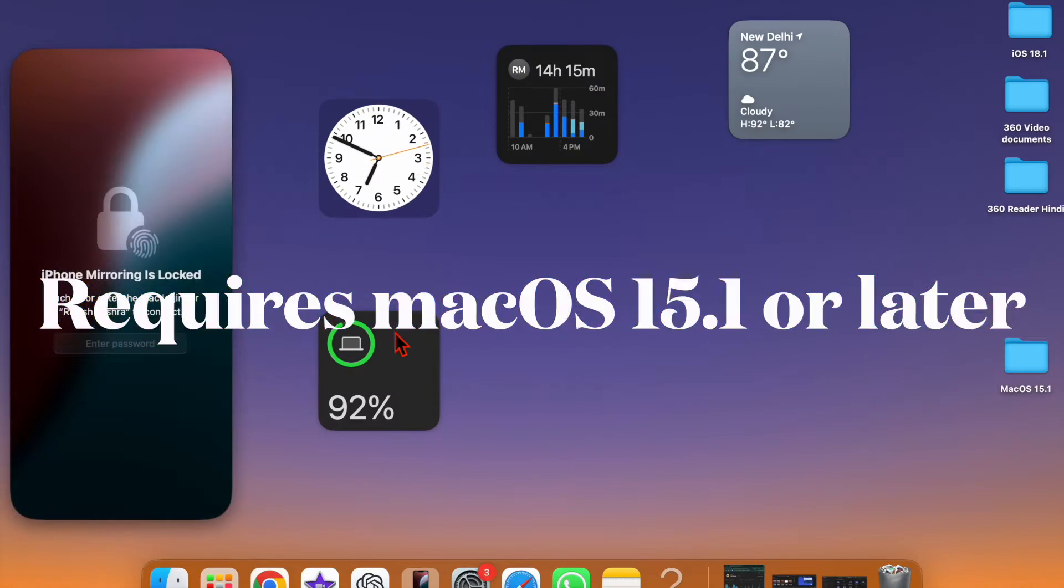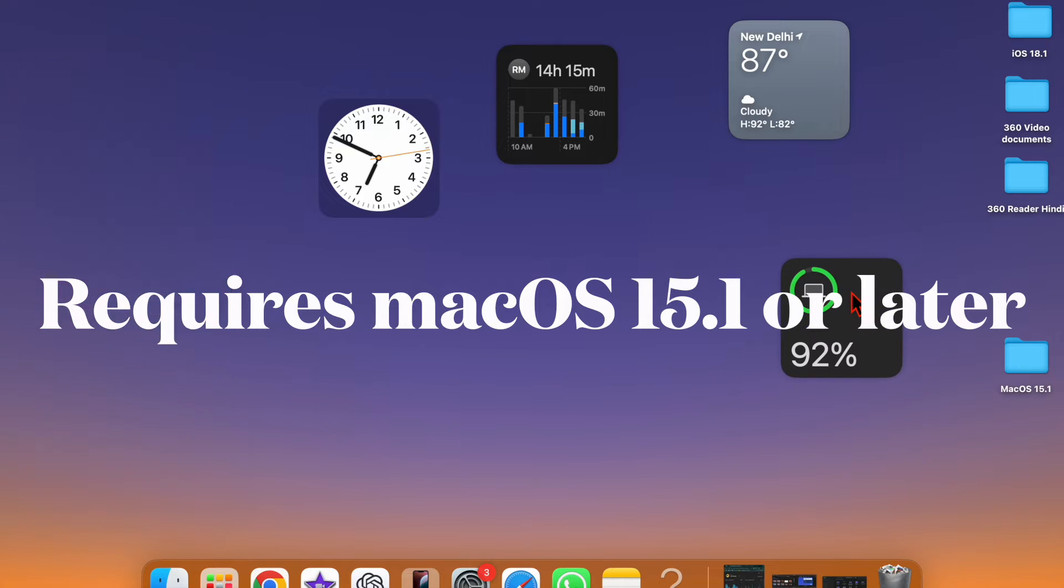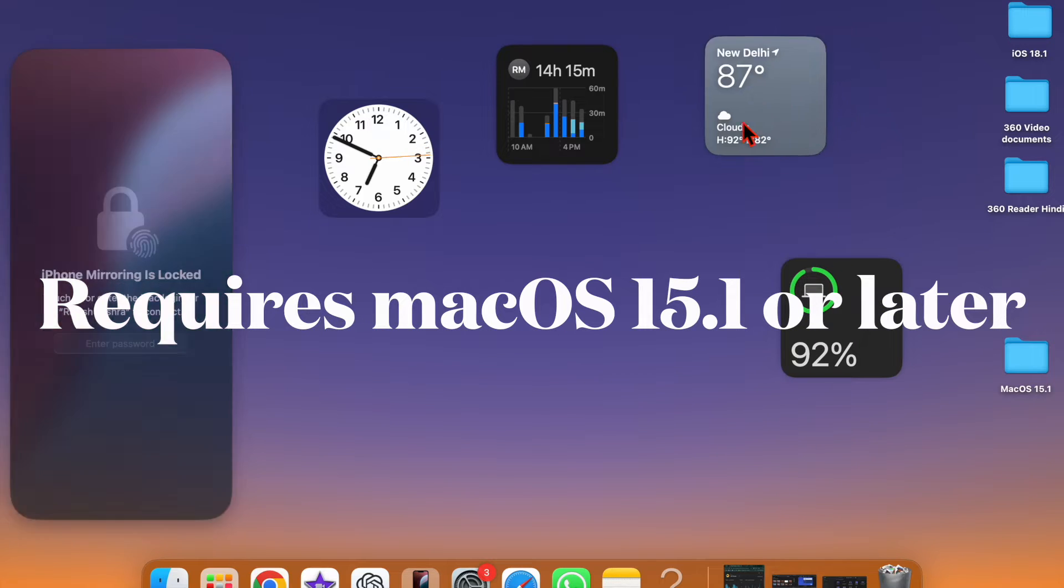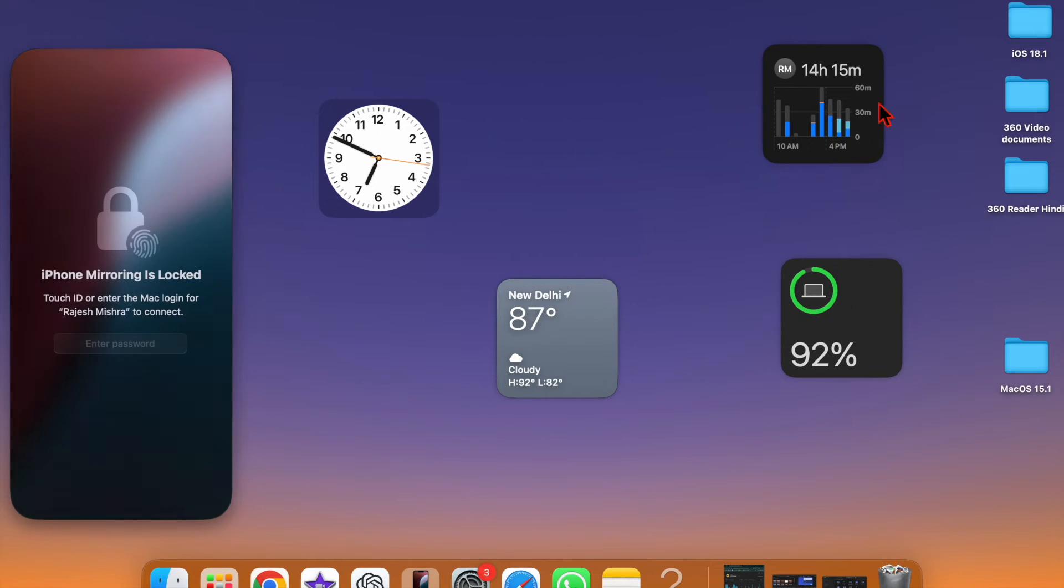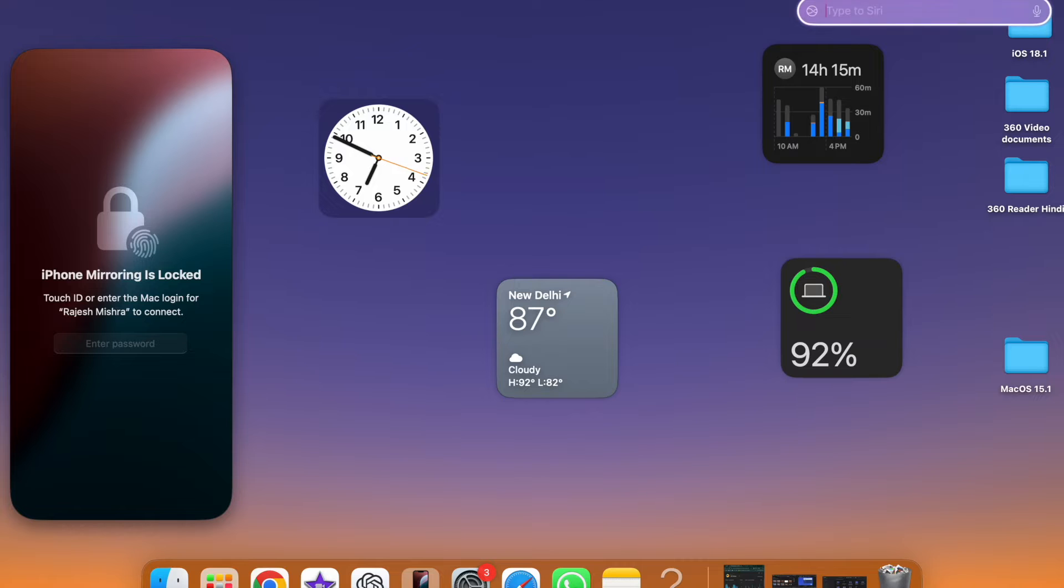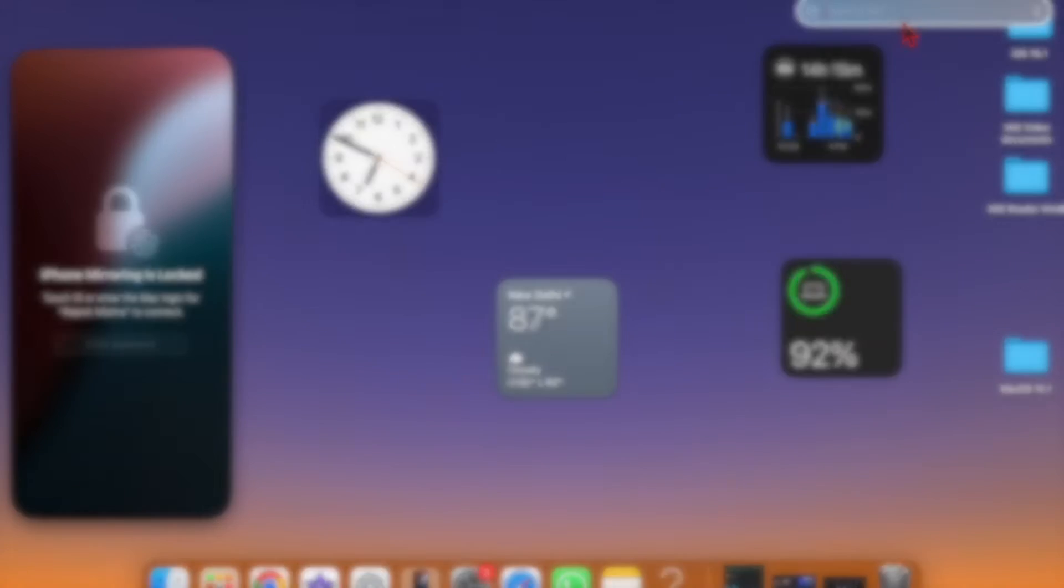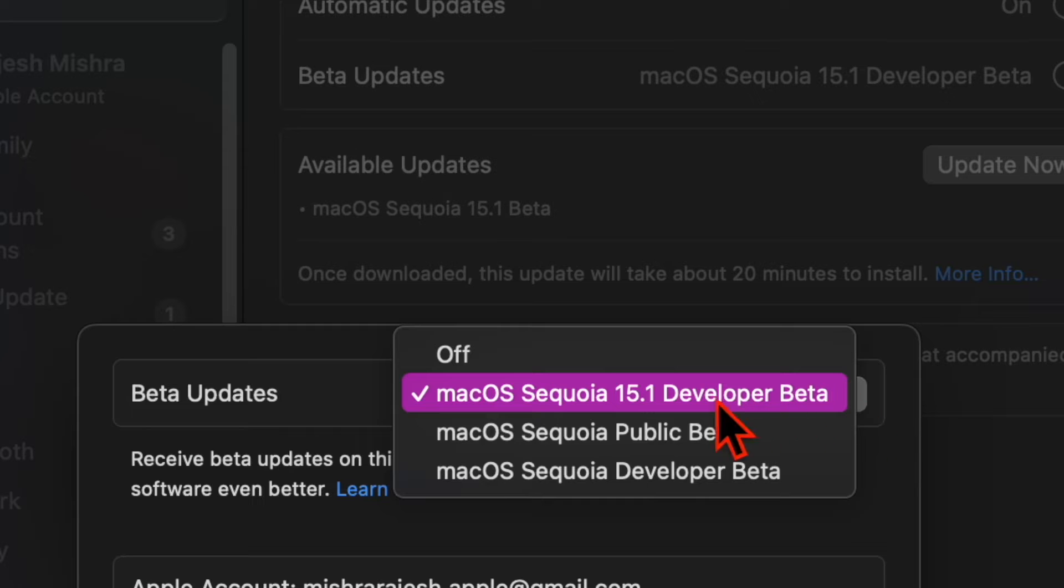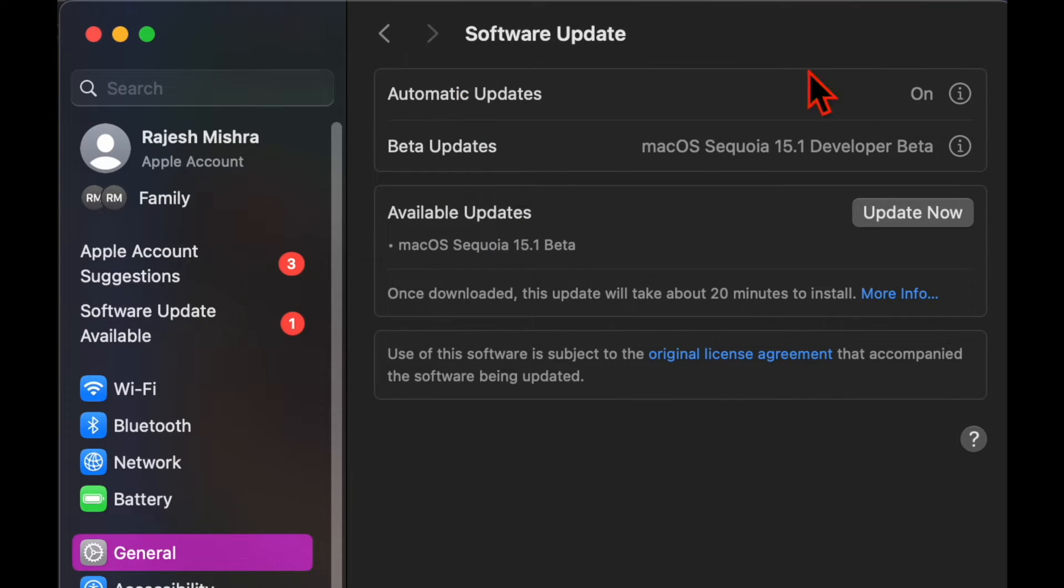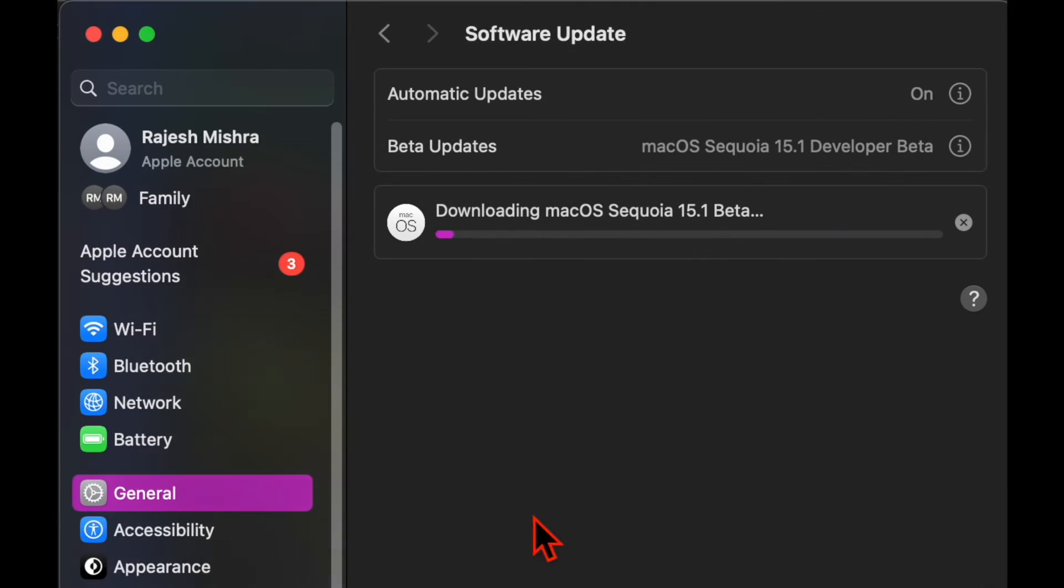Another important thing that you should do beforehand is to make sure that your device is running the supported version of the software. Bear in mind that Apple Intelligence requires macOS 15.1 or later. If your Mac is not updated, go to the Software Updates section on your compatible Mac and then update the software.